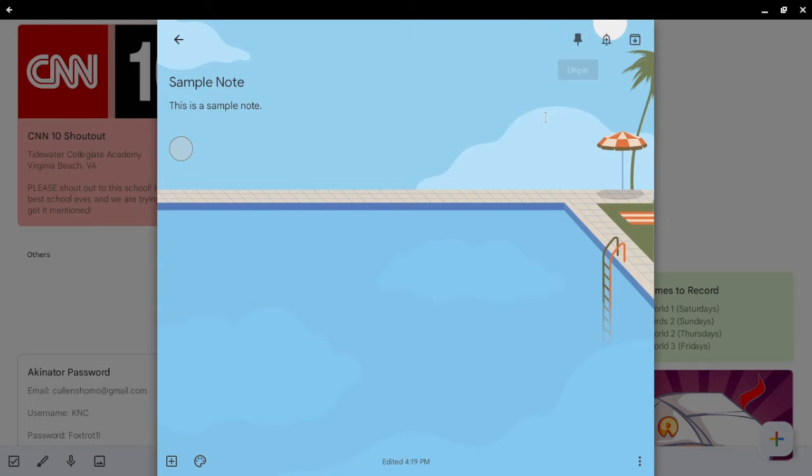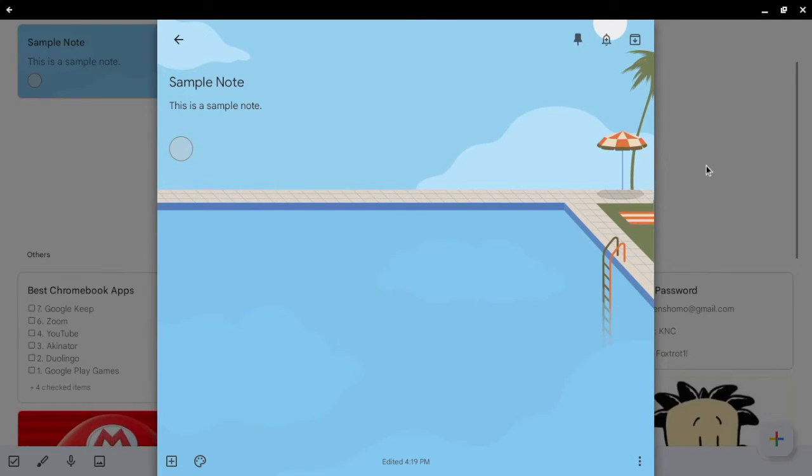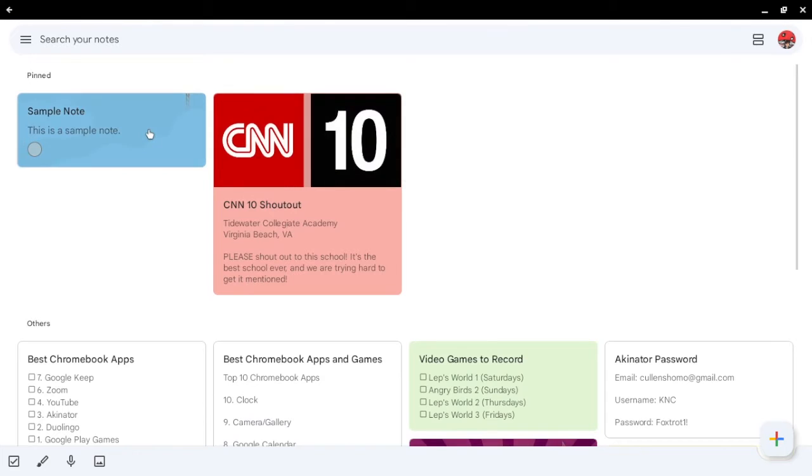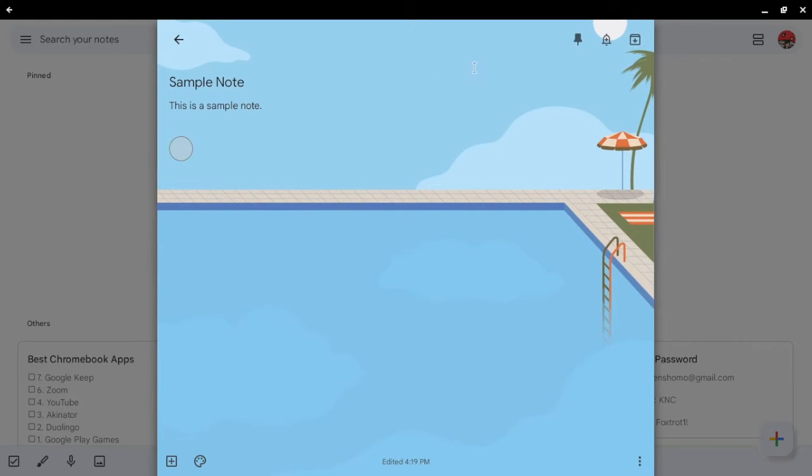Now, you can also pin notes if they're important. And you can unpin notes if you want to.